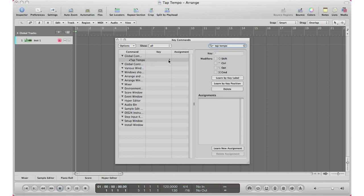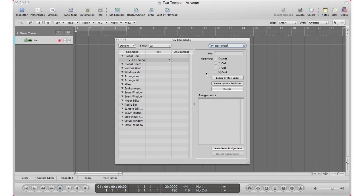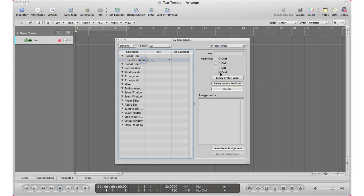What I have mine set right now is the asterisk sign, so when I hit the asterisk sign that will record my tempo information. But if you want to go ahead and change that or assign a new one if you don't have it already assigned, go learn by key label, select it, and type in any key on your keyboard that you want to apply for the tap tempo, or you could actually use your MIDI controller and hit a button on your MIDI controller.